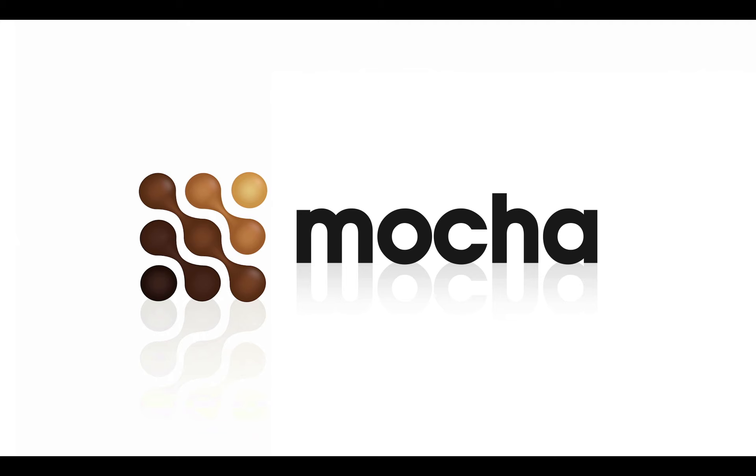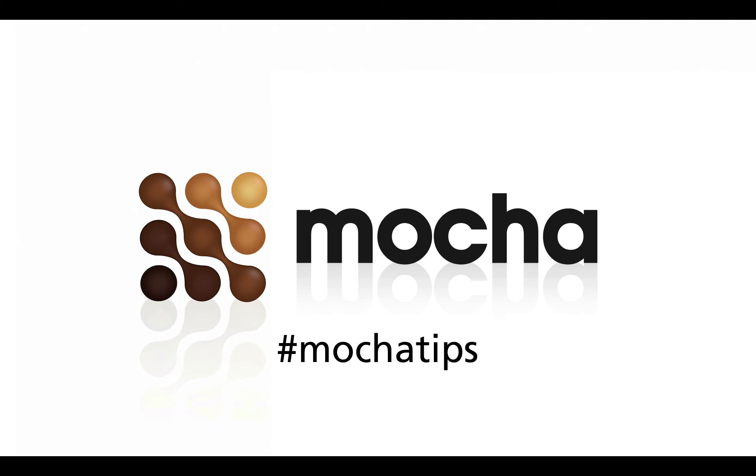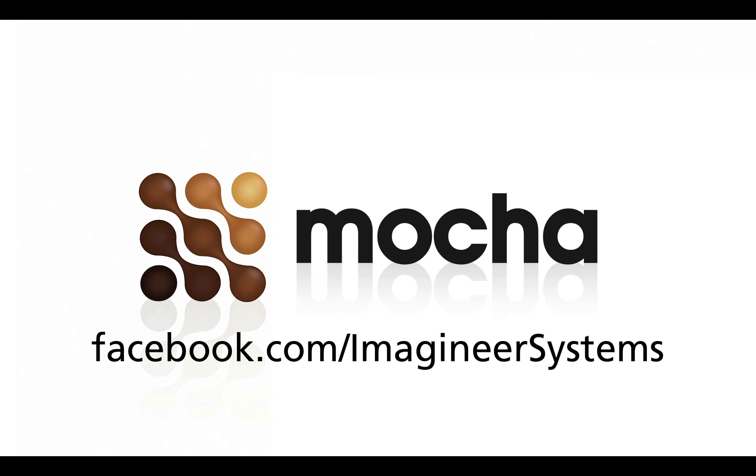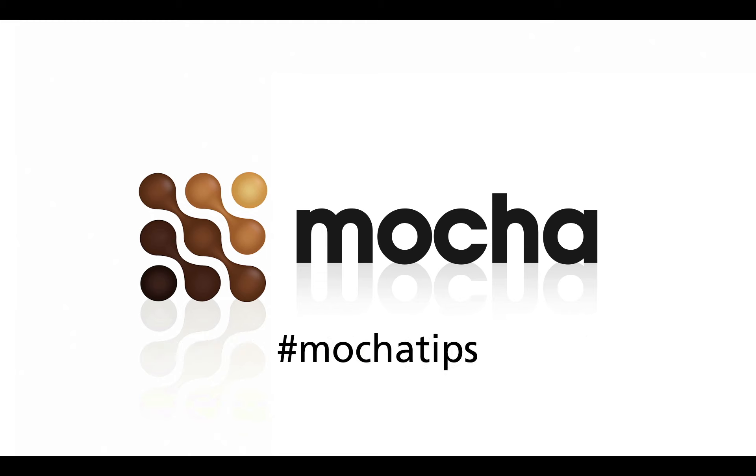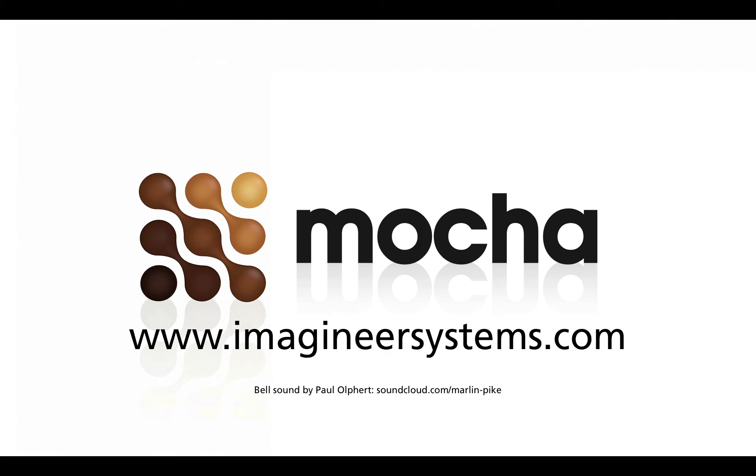So that was tip bundle number one. If you aren't following the Mocha Tips online, check them out on our Twitter at Imagineer System or follow the hashtag MochaTips. If you're not into tweeting, you can also get tips on our Facebook page at facebook.com slash Imagineer Systems, or just search for MochaTips on Google. We really do post them pretty much everywhere. This has been Martin Brennan for Imagineer Systems.